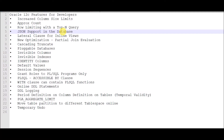Before 12c, whenever we wanted to declare any variable the maximum size limit was 4000 bytes for VARCHAR2 or NVARCHAR2 data types, and there was no extended parameter for it. That was the maximum limit in Oracle 11g. But in Oracle 12c, other than the standard limit, there is an extended parameter that allows you to increase that 4000 bytes to 32,767 bytes of data for VARCHAR2 or any RAW data type.